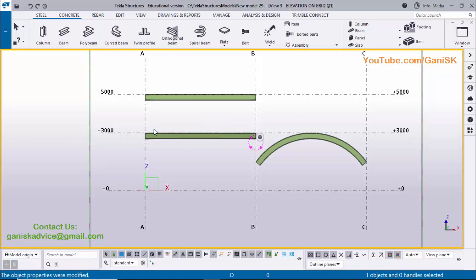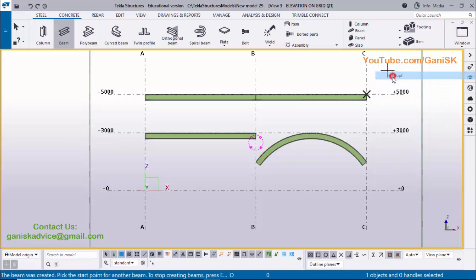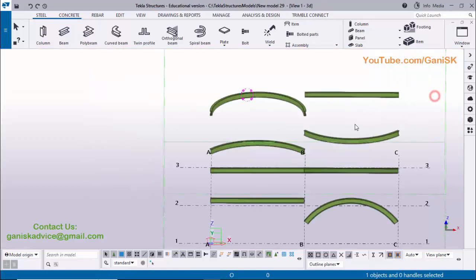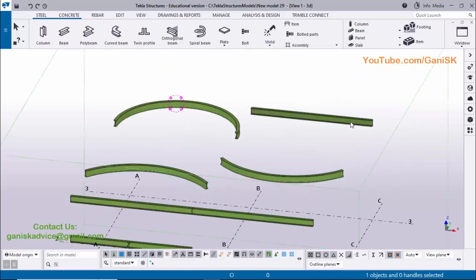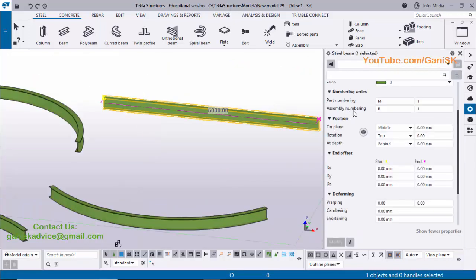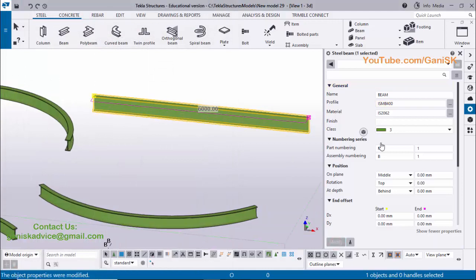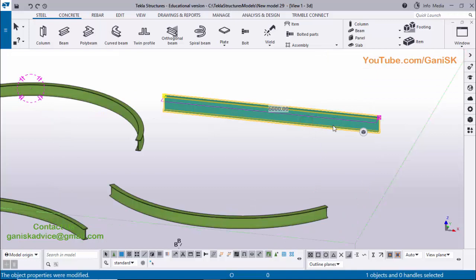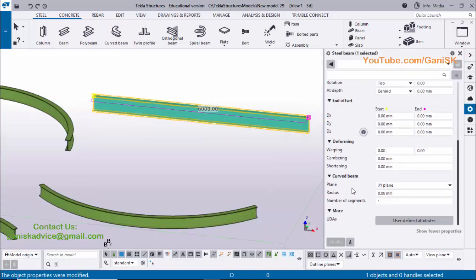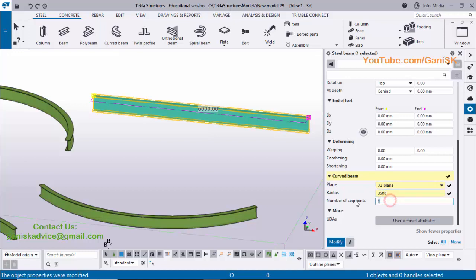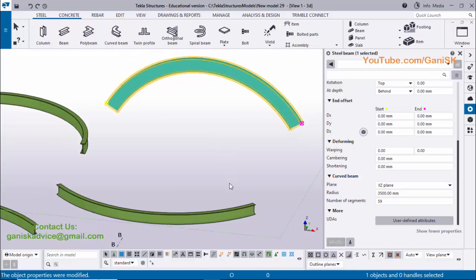Now I'm going to create a normal beam again: select beam, pick the first point and second point. Right-click interrupt and open the 3D view — we have a normal beam. Double-click on it and change the profile to Indian Standard Metal beam 400 (ISM 400), click Modify and Apply. Also change the color to class five. Now to change this normal beam to a curved beam, double-click, change the plane to XZ, enter a radius value of 3500, set number of segments to 59, and click Modify — you get a curved beam.